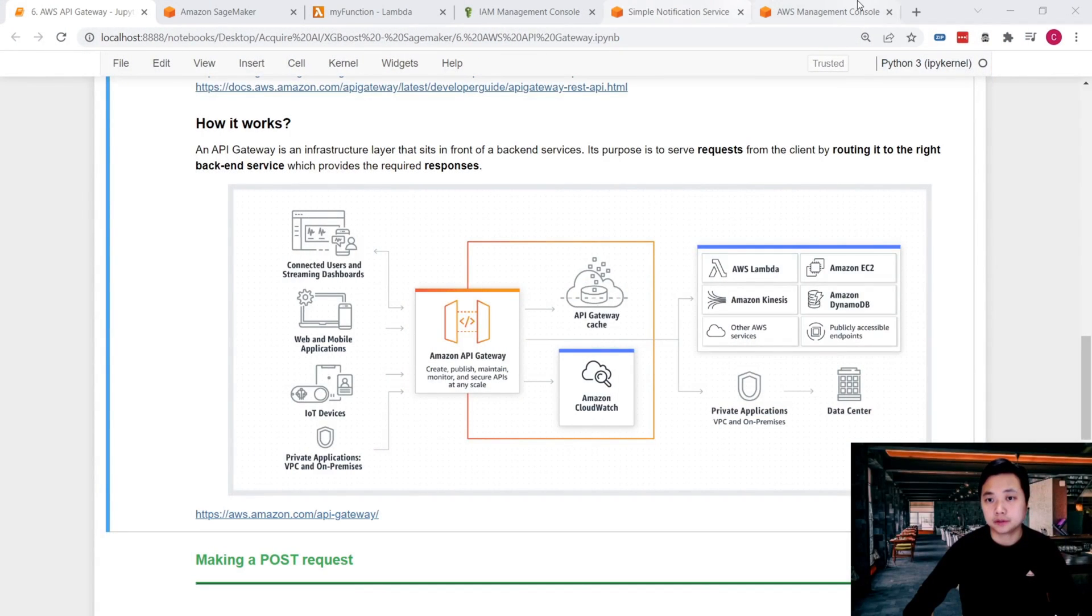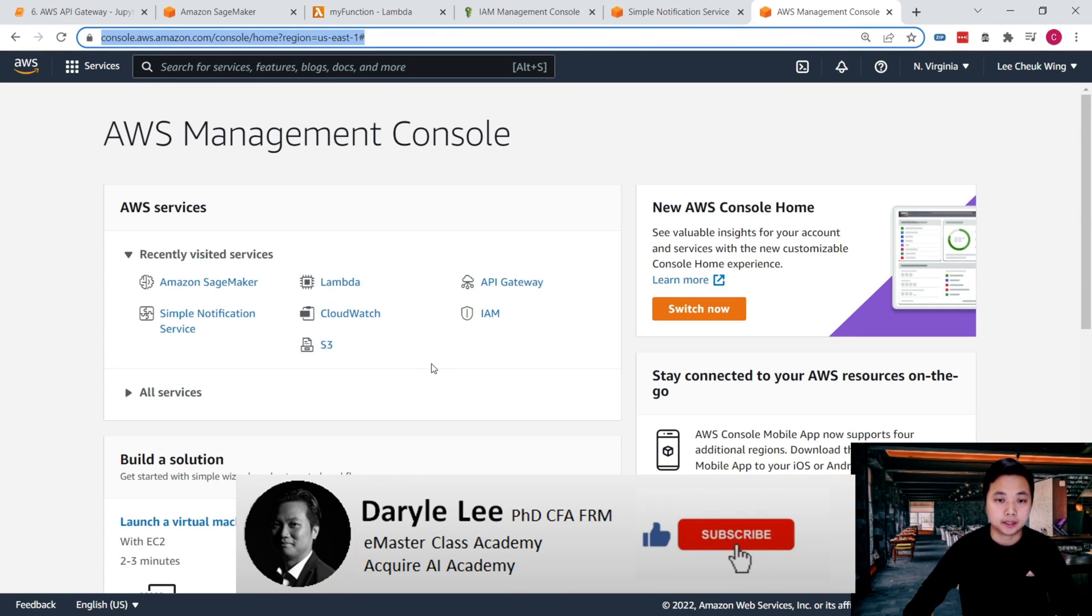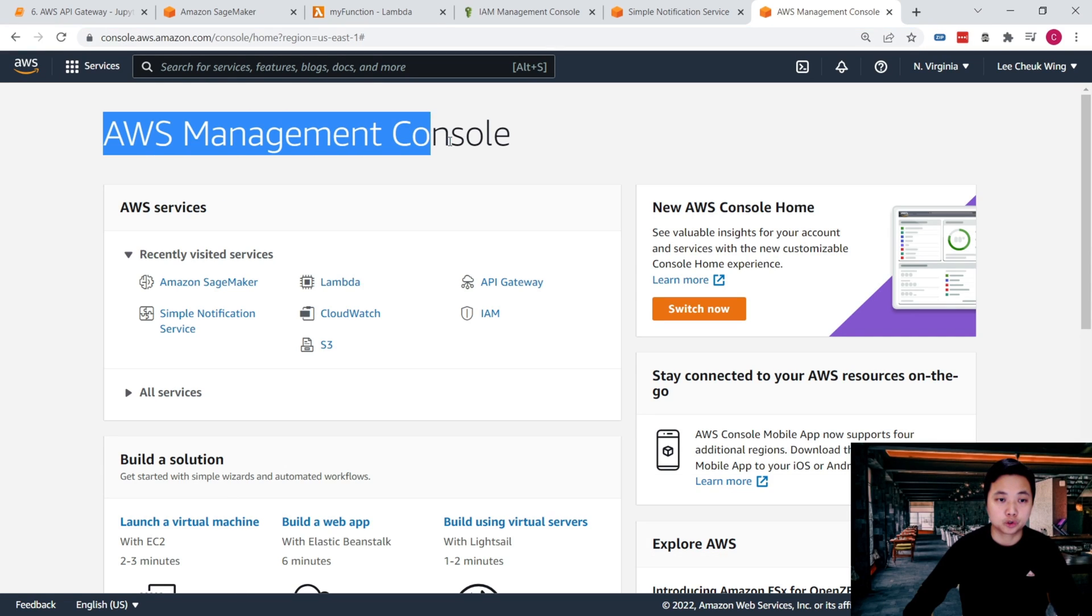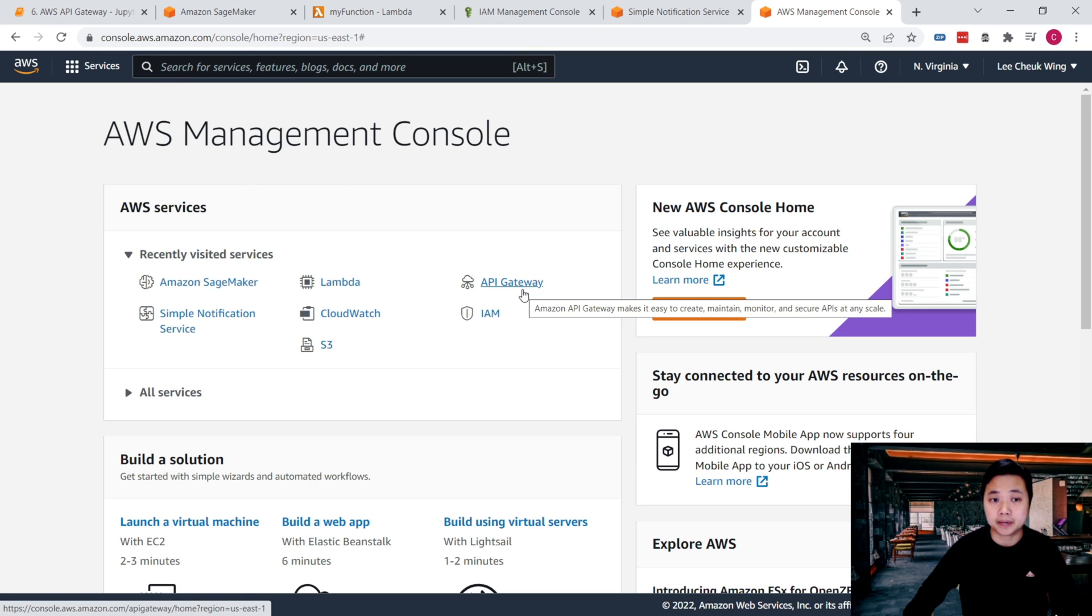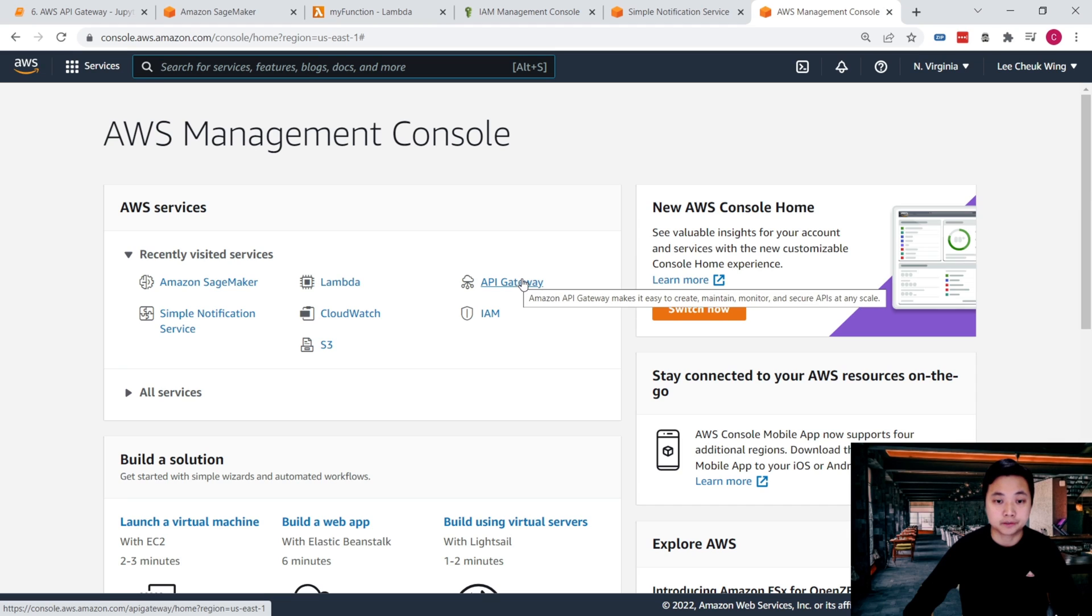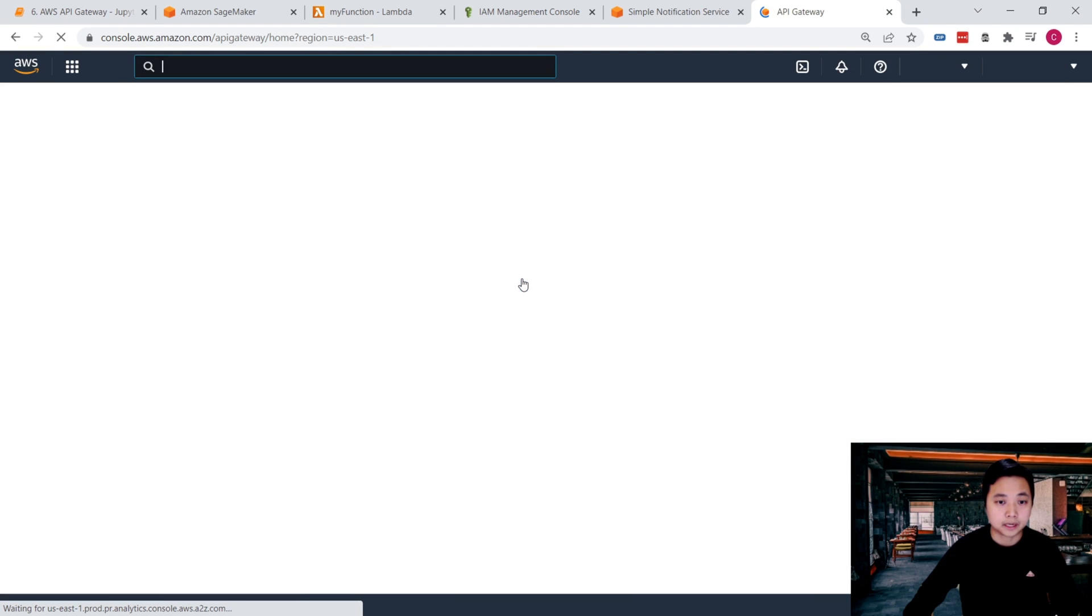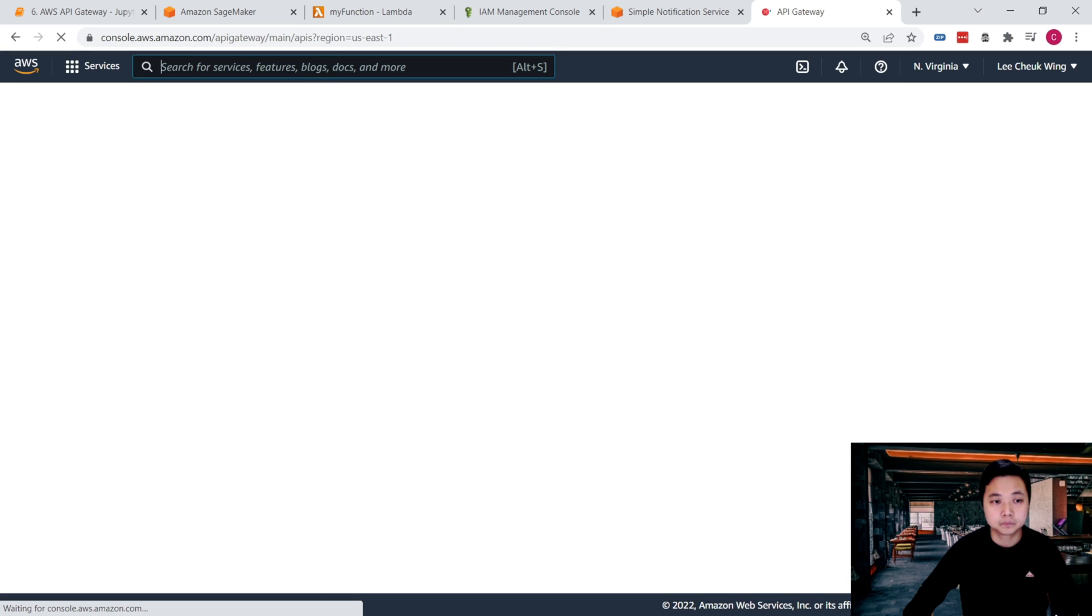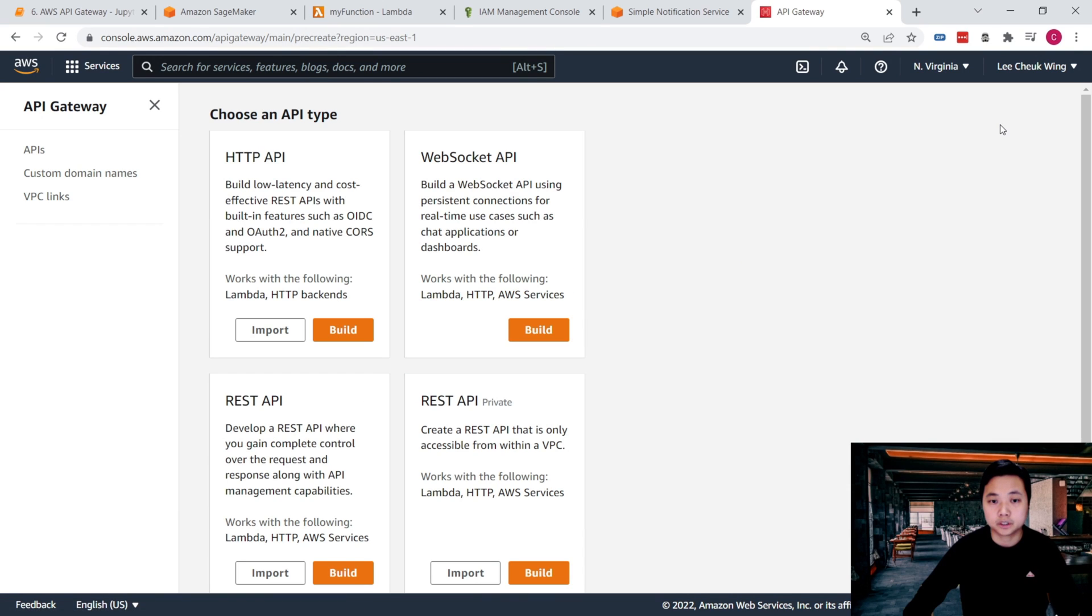All right, it's time to set up the AWS API Gateway. First thing first, we just go to the Amazon management console and then click on the API Gateway or search for API Gateway. Now we click on it.